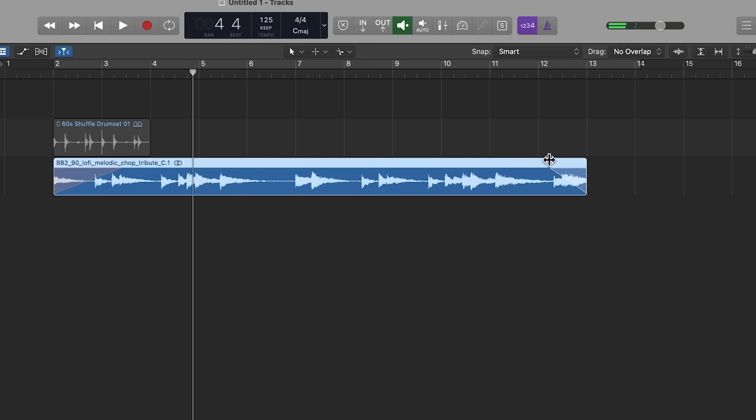I hope you found my Logic Pro tips useful. Again, my name is Sides and I'll see you next time. Stay creative.